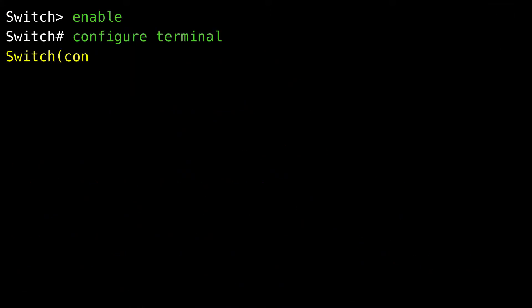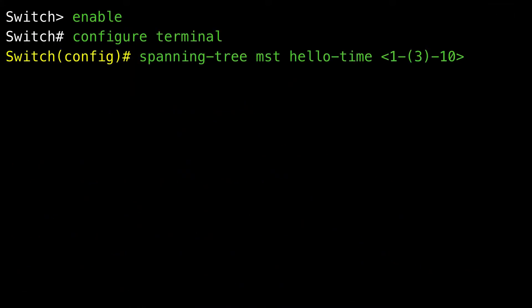Configuring the hello time — this procedure is optional. The hello time is the time interval between configuration messages generated and sent by the root device. Enable Privileged Exec Mode, enter Global Configuration Mode, then configure the hello time for all MST instances. These messages indicate that the device is alive. For seconds, the range is 1 to 10; the default is 3. Return to Privileged Exec Mode.